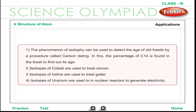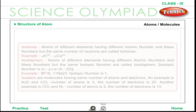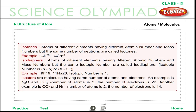The phenomenon of isotopy can be used to detect the age of old fossils by a procedure called carbon dating, in which the percentage of C-14 is found in the fossil to determine its age. Isotopes of cobalt are used to treat cancer. Isotopes of iodine are used to treat goiter. Isotopes of uranium are used in nuclear reactors to generate electricity.